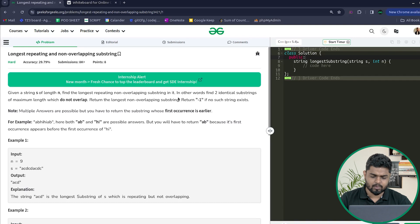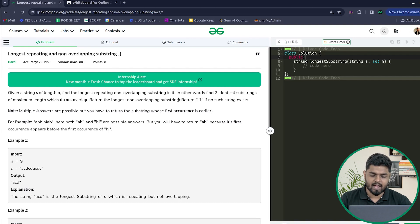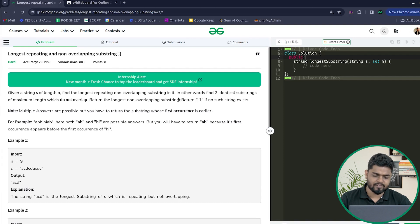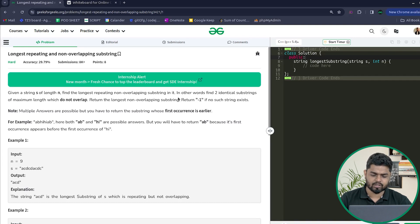In other words, we have to find two identical substrings which are of maximum length and they do not overlap. We have to return minus one if no such answer exists. If multiple answers exist, then we have to return according to the first occurrence.